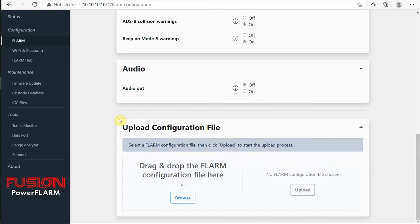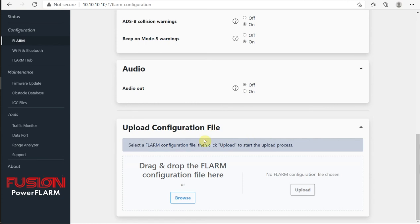We could also upload just a general configuration file here. You could do the same as before. Instead of putting it on the USB, create your own FLARM config.txt, drag and drop it into this box right here. And then hit the upload button. And that will write that configuration file.